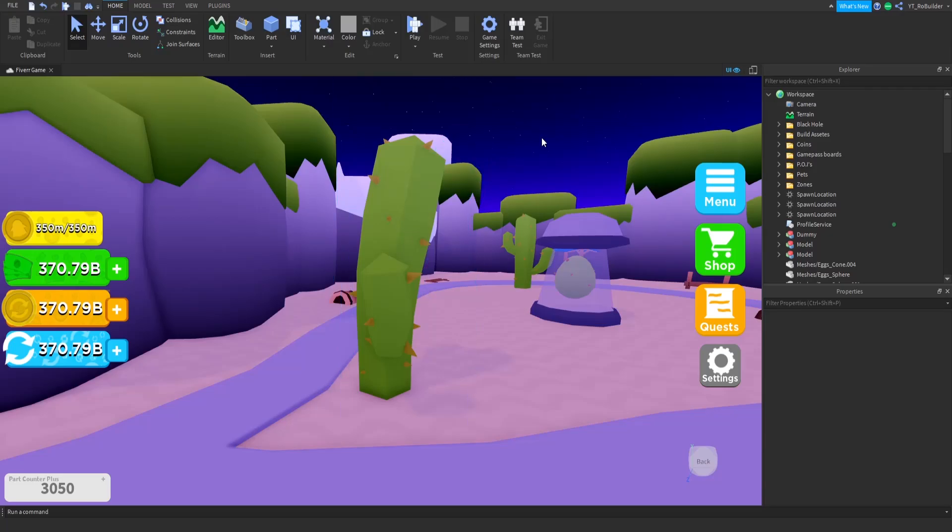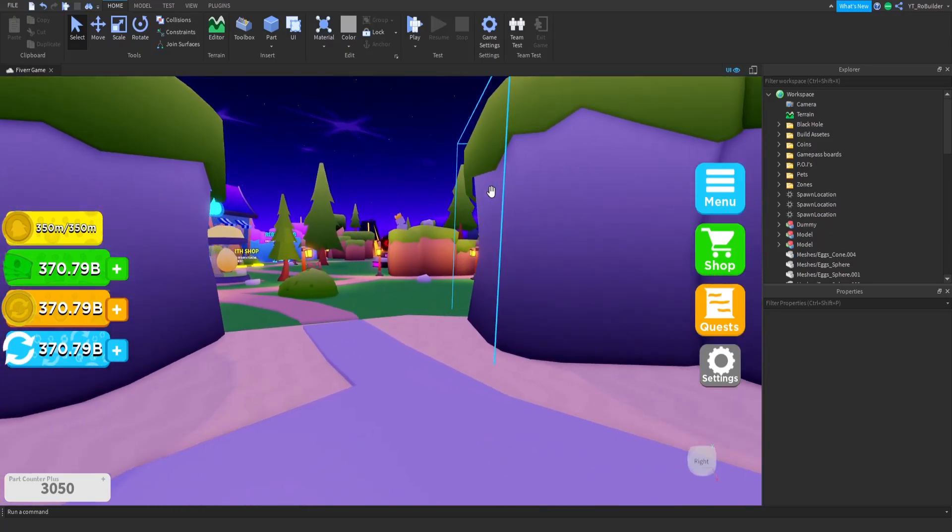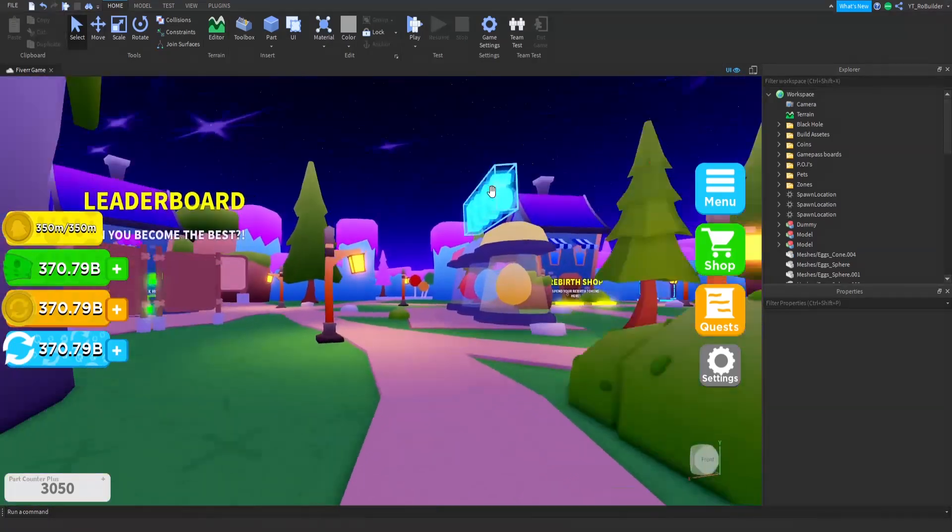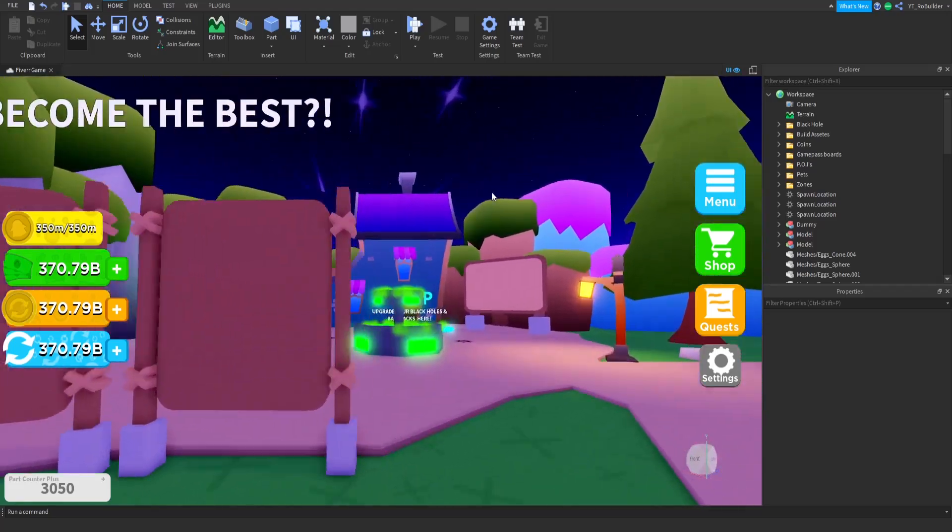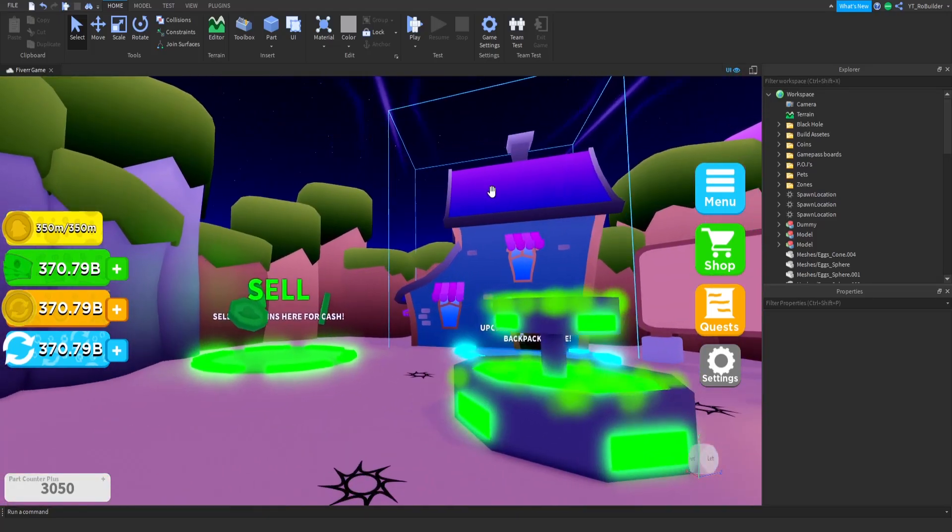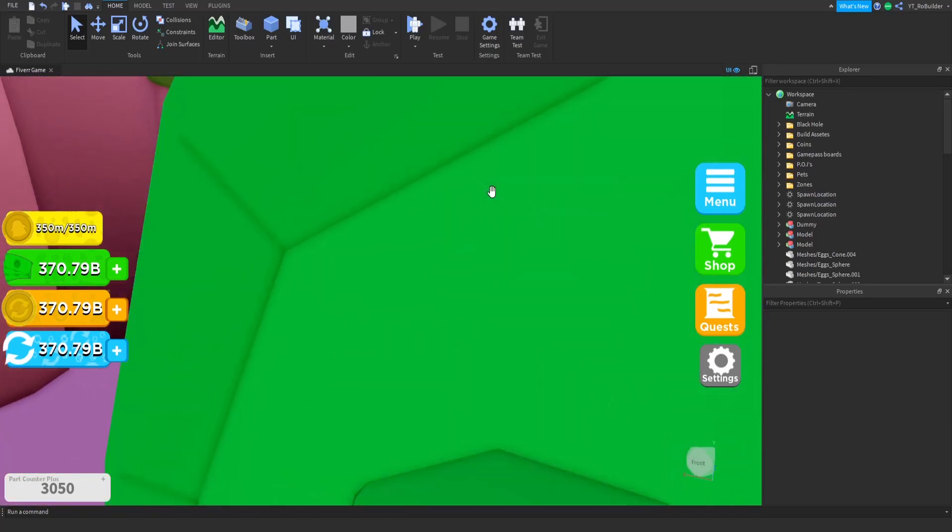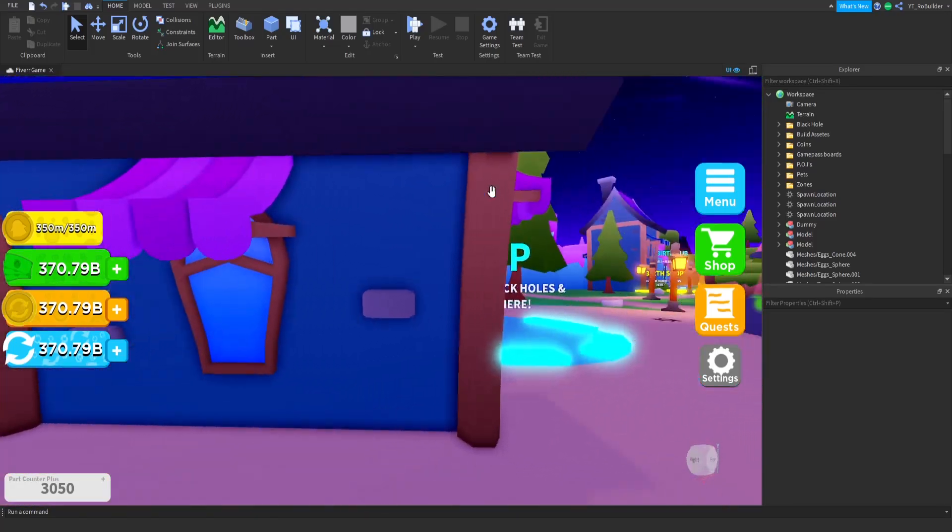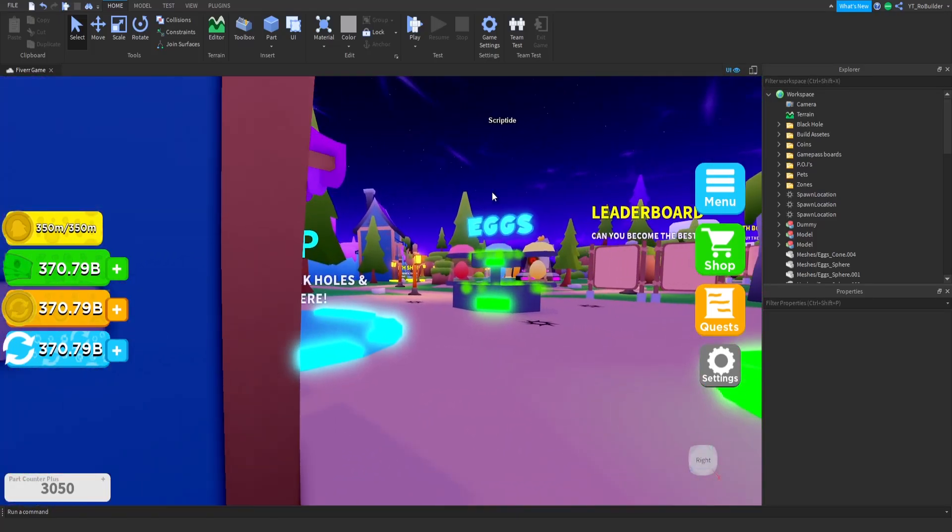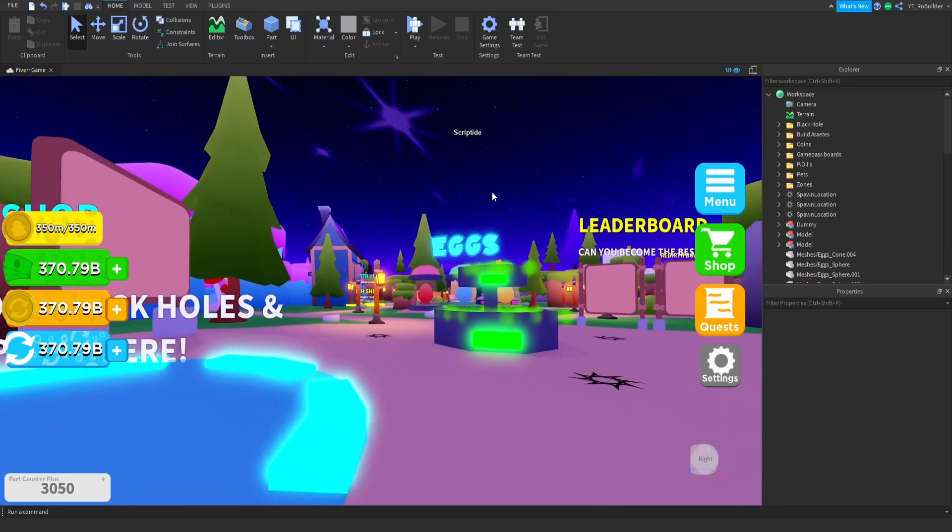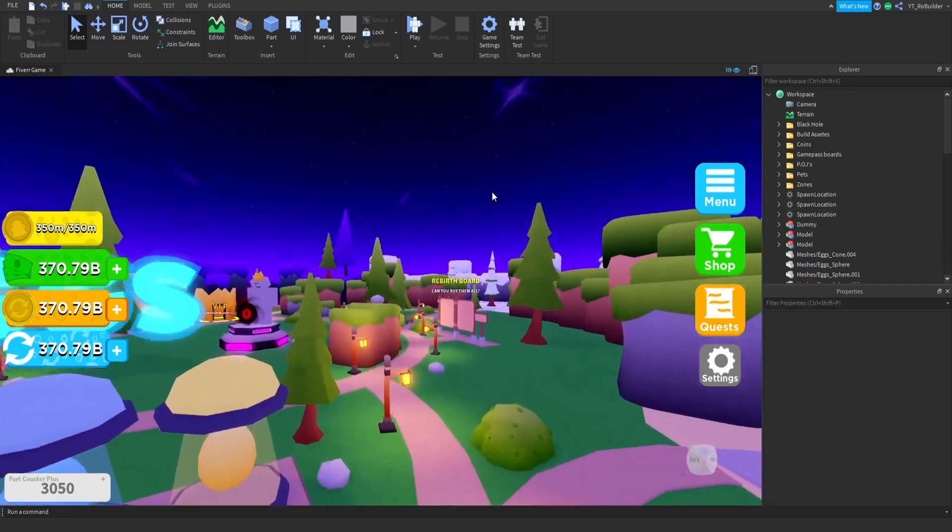Hey guys and welcome back to another video on the Rowbuilder YouTube channel. Today we're going to be going over lighting because it's honestly the most asked question on every video's comment section. Everyone's like, bro, how did you make the lighting, and they always bring up this game in particular.